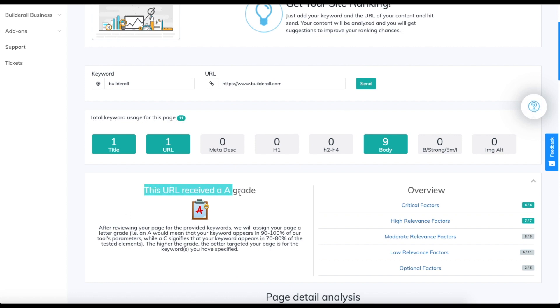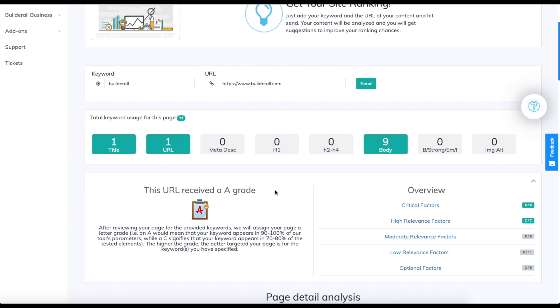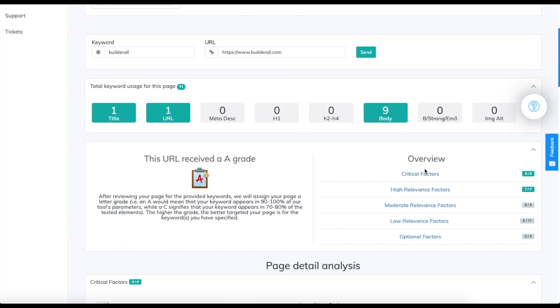We received a grade A with that keyword. In the overview you can see that our critical factors were all hit and our high relevance factors were also all hit.